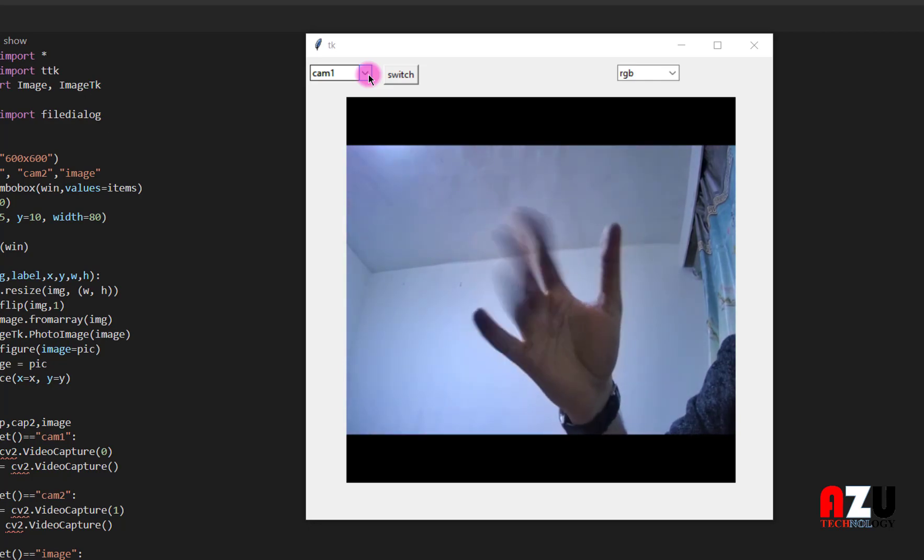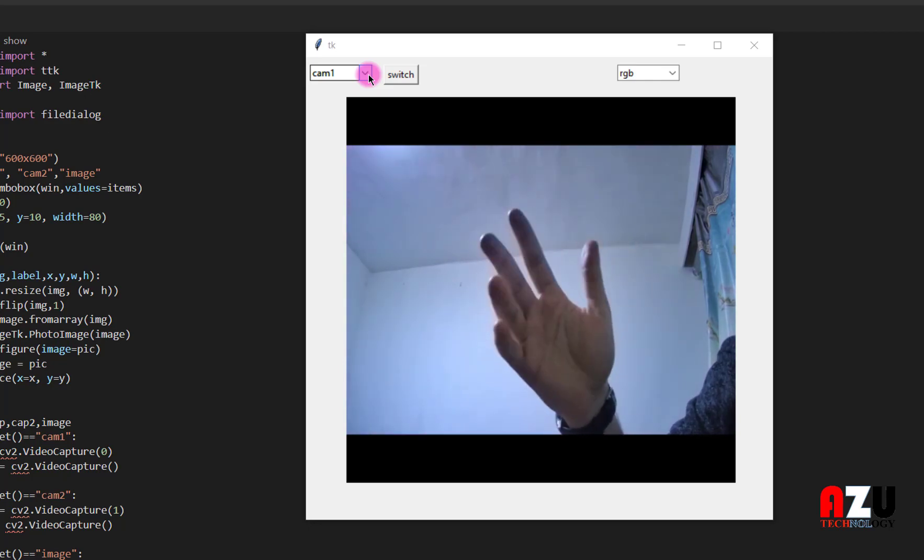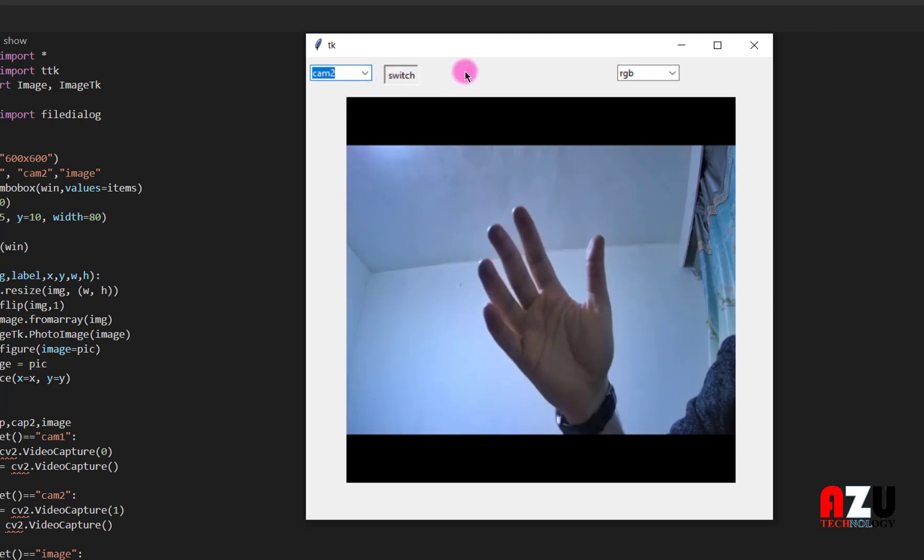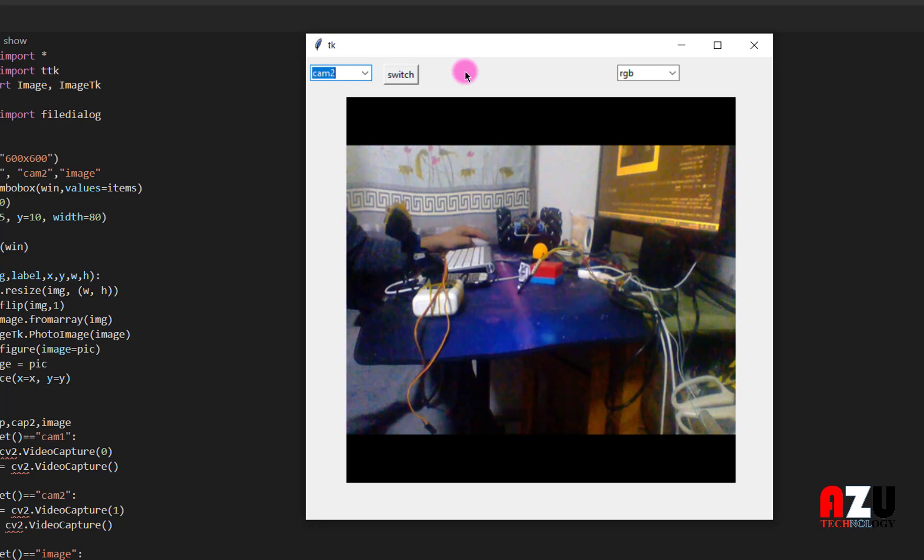So I am using the first one. I am using the second one. Just wait a minute. Here we go.